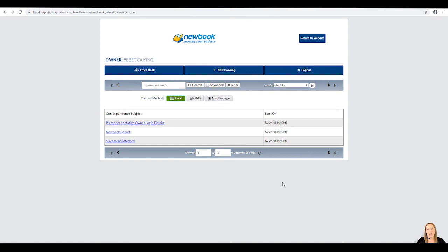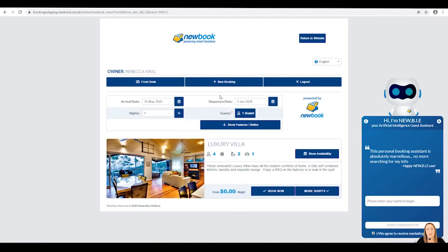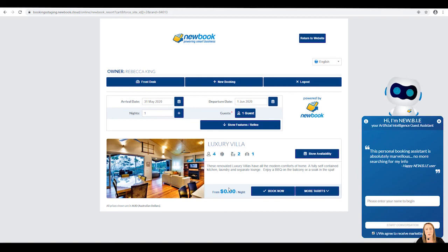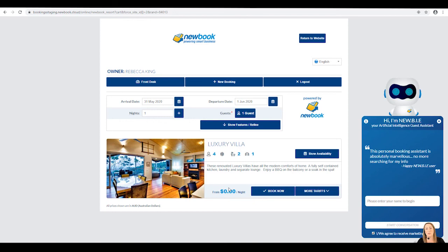If Rebecca would like to make an owner booking to come and stay at her property, she can simply use the new booking button at the top of the page. Once she clicks into here, it's going to load our booking page, but you will notice it's only displaying one style of accommodation, which is the property that she owns. You'll notice that below it says she can book in for $0 per night, which indicates that we have set up a contract for her, which allows her to make owner bookings where we don't charge her a nightly rate or a nightly tariff.